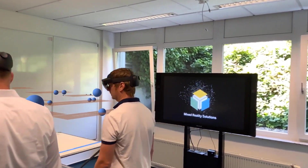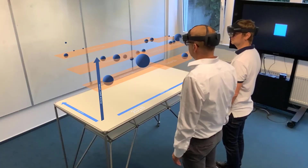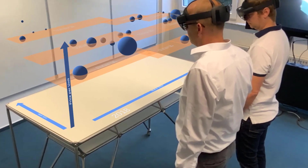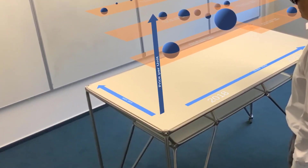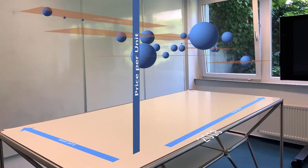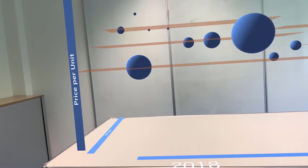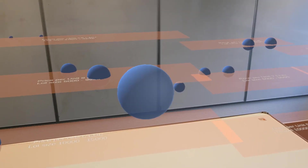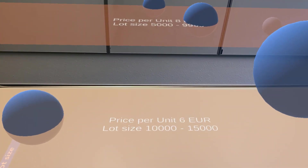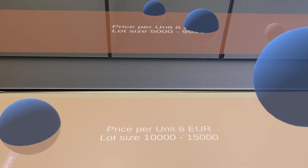Let's explore the possibilities of the HoloLens. The chart is now shown as a 3D chart with the order date on the x-axis, the lot size on the z-axis, and the price per unit on the y-axis. The planes represent the negotiated price per unit with the supplier. For example, this plane represents the negotiated price per unit of 6 euro for the lot size range from 10,000 to 15,000 pieces for 2018.